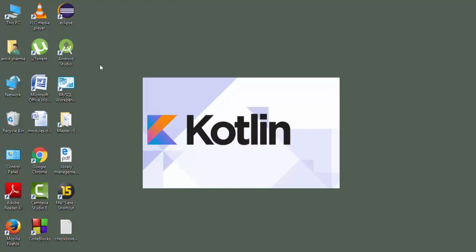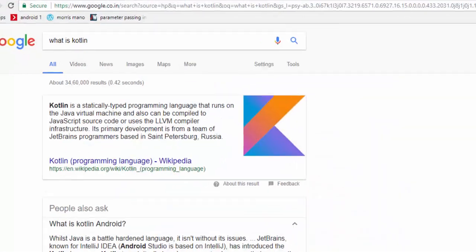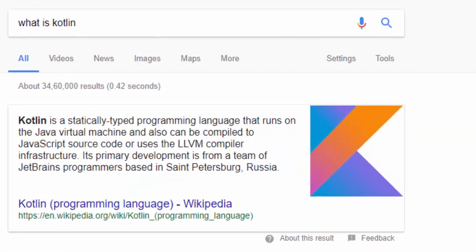I will give you all the reasons why Kotlin is better than Java in further tutorials and we will compare each and every statement of Kotlin and Java so that you will easily understand the language. So let's do research about Kotlin. Let's Google search it. What is Kotlin?